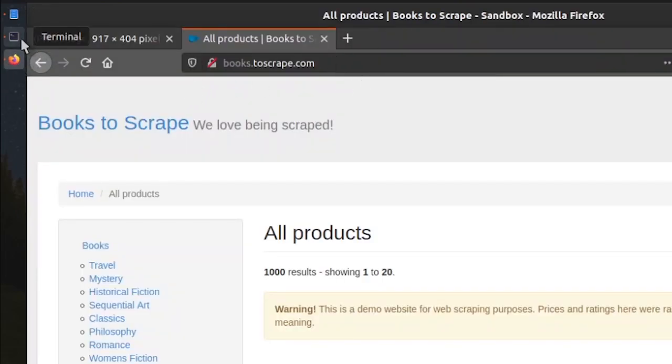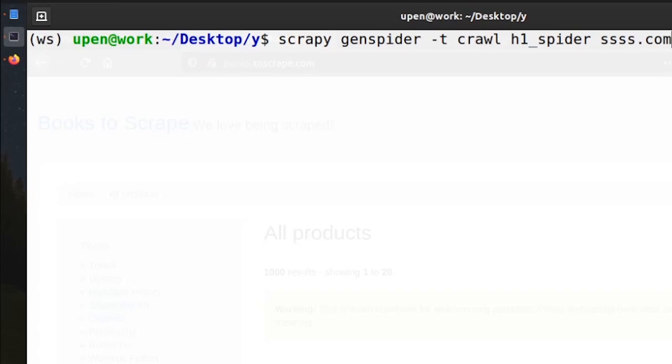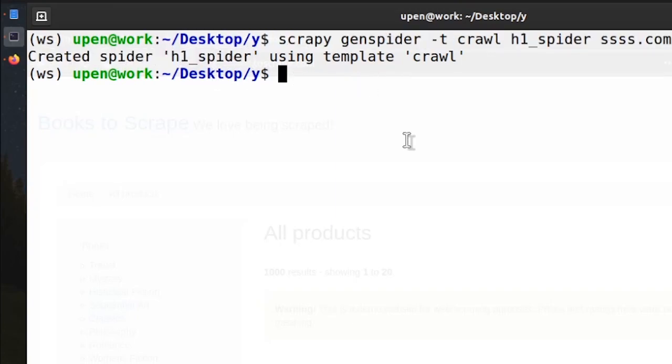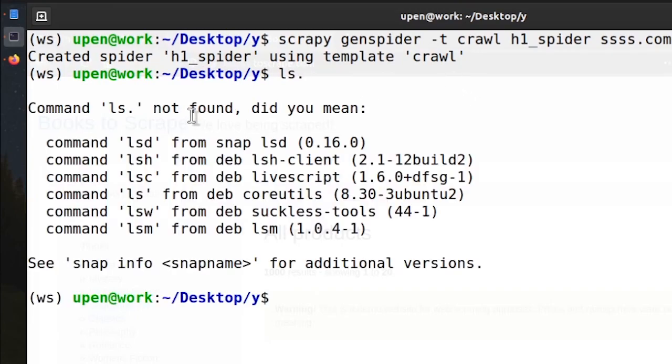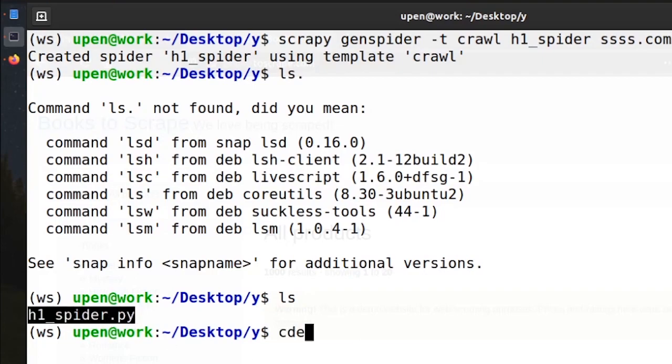So if you have been following along my tutorials you know that I don't like to give any URL at this page because Scrapy is not good at creating a proper structure when it comes to URLs. So now we have this file created. Let's look at the directory what we have. We have h1_spider.py. So let's open Visual Studio Code and h1_spider.py.